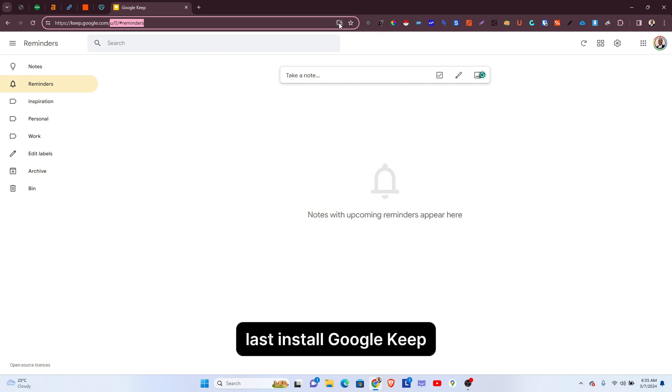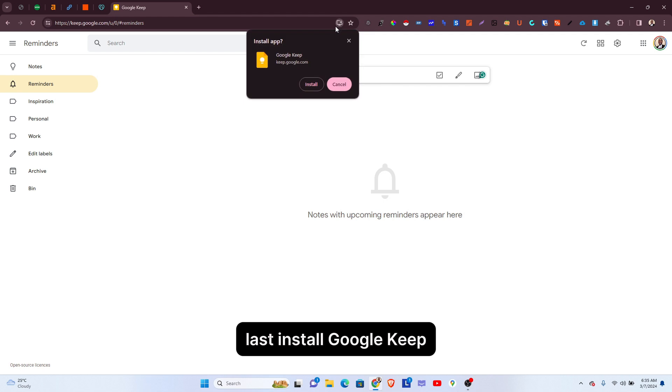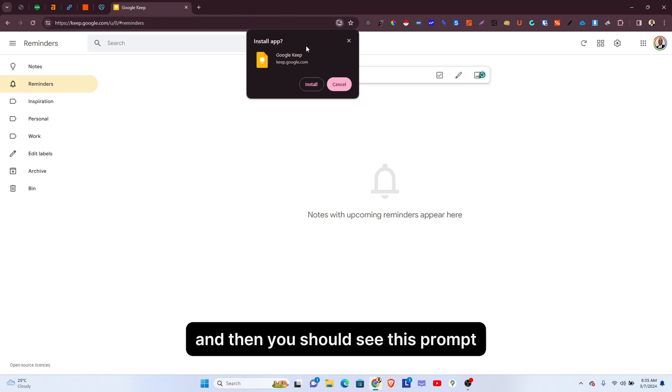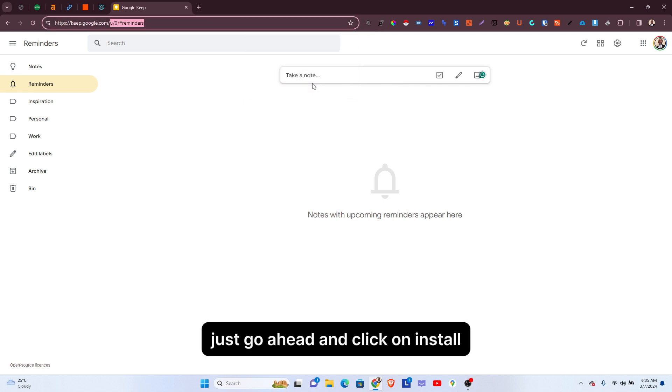That's install Google Keep. And then you should see this prompt. Just go ahead and click on install.